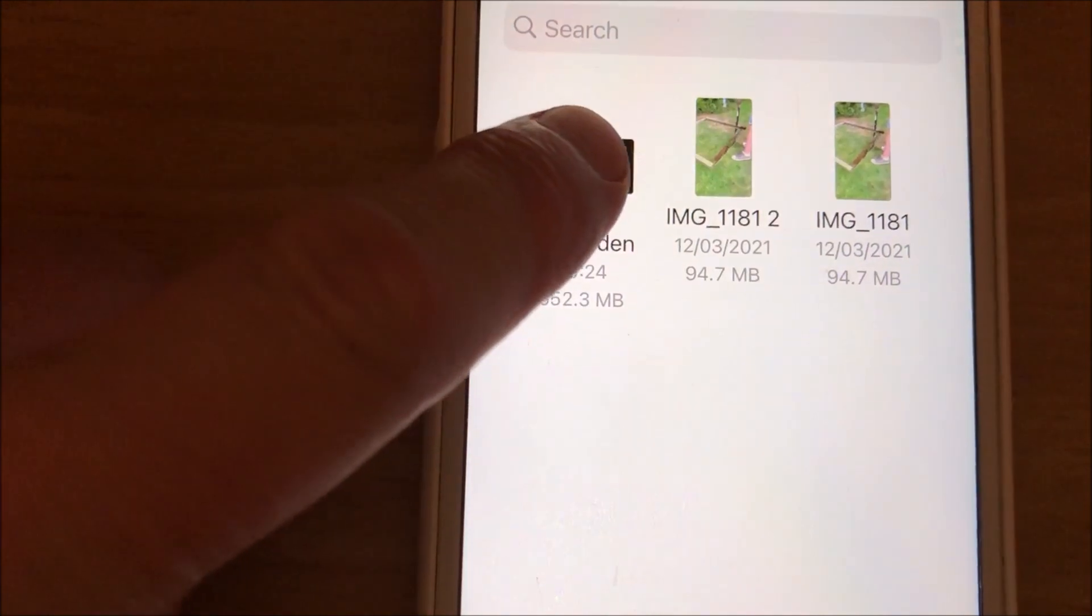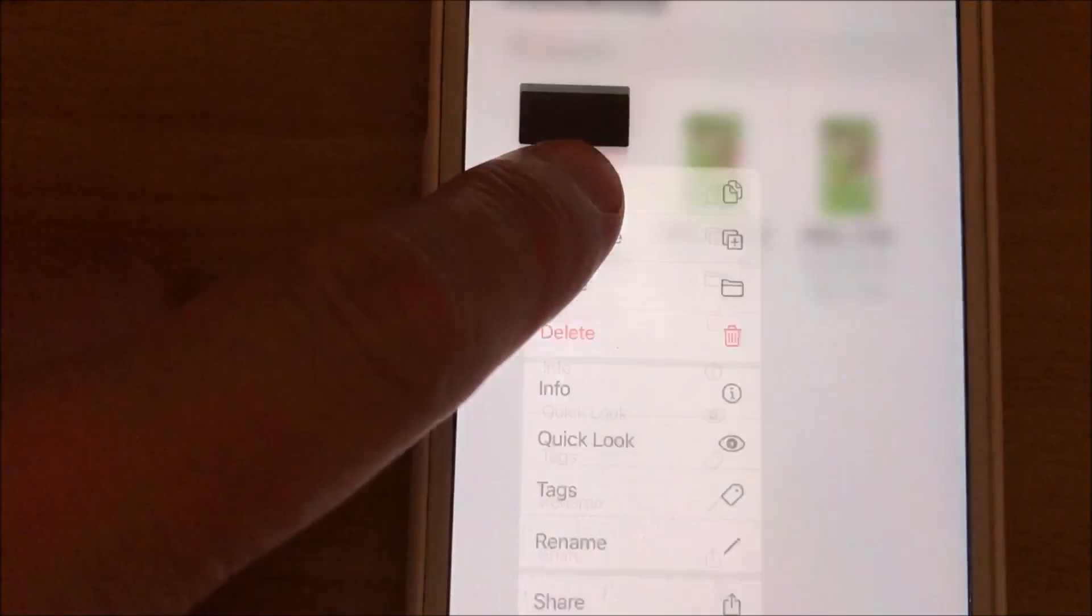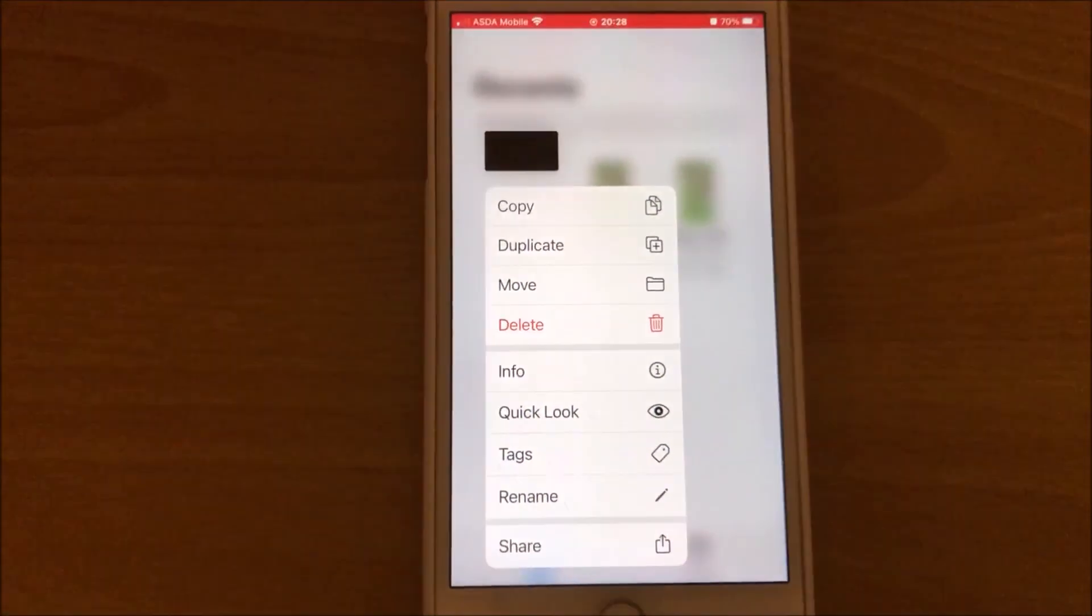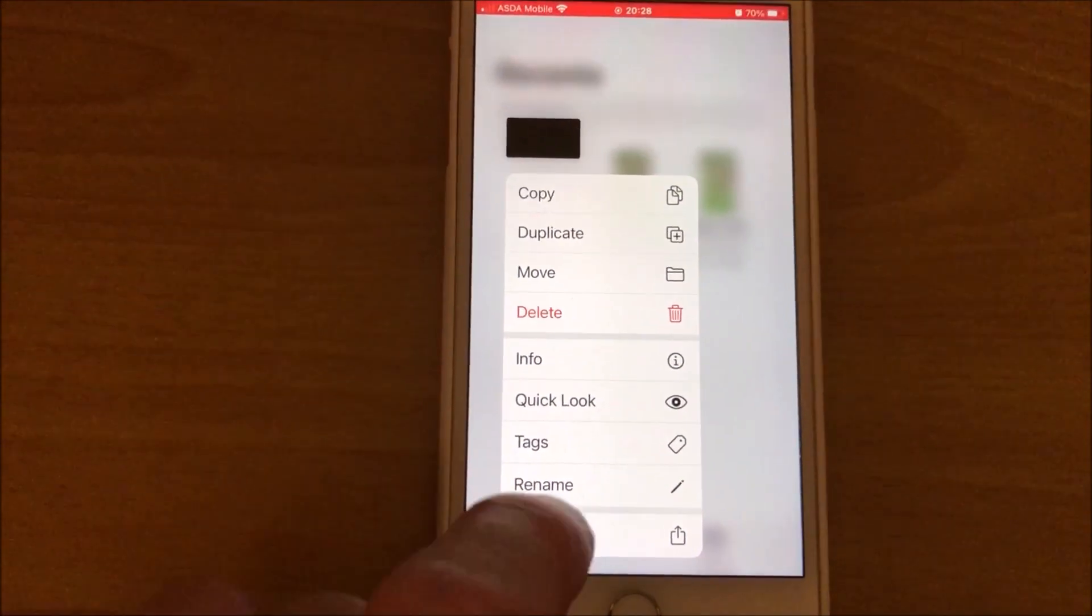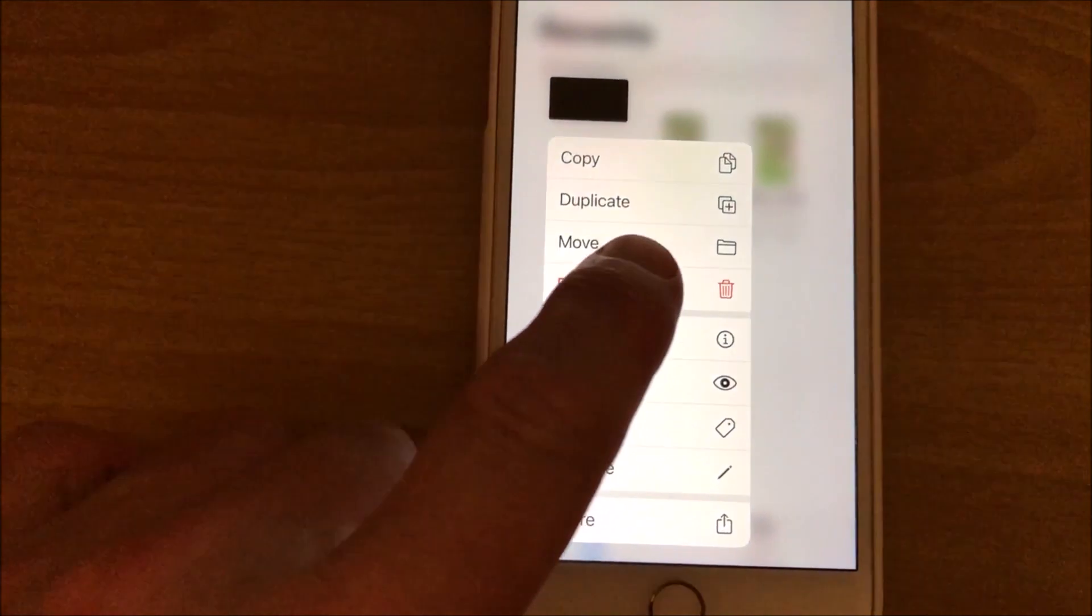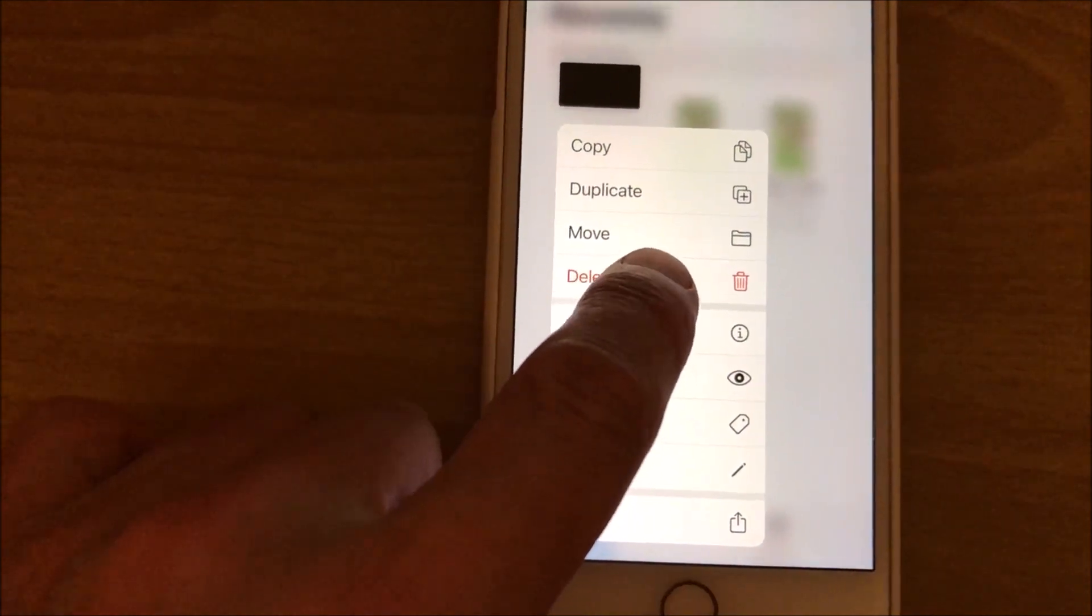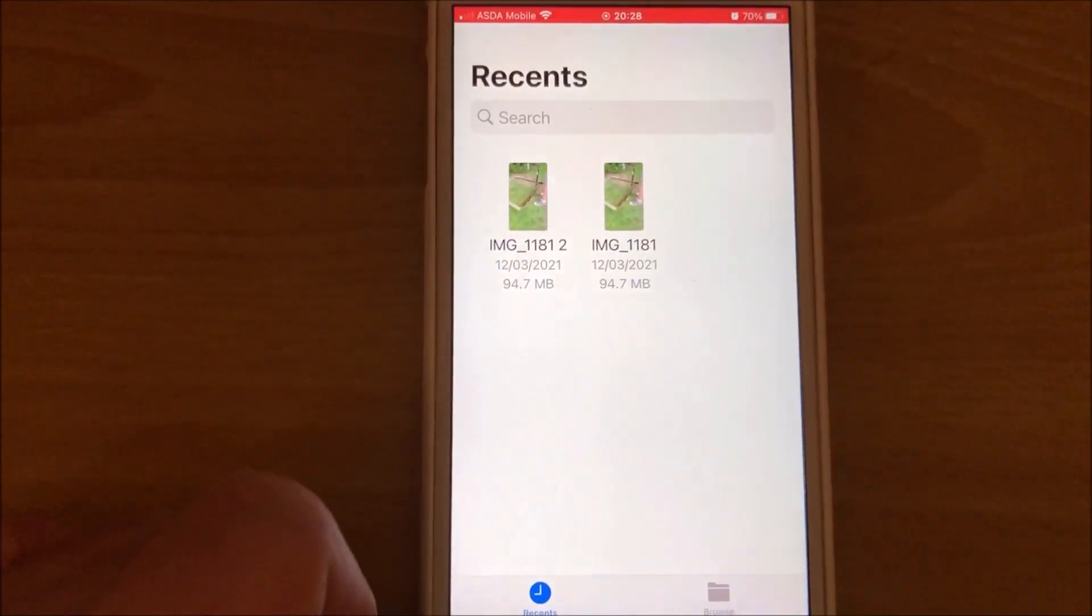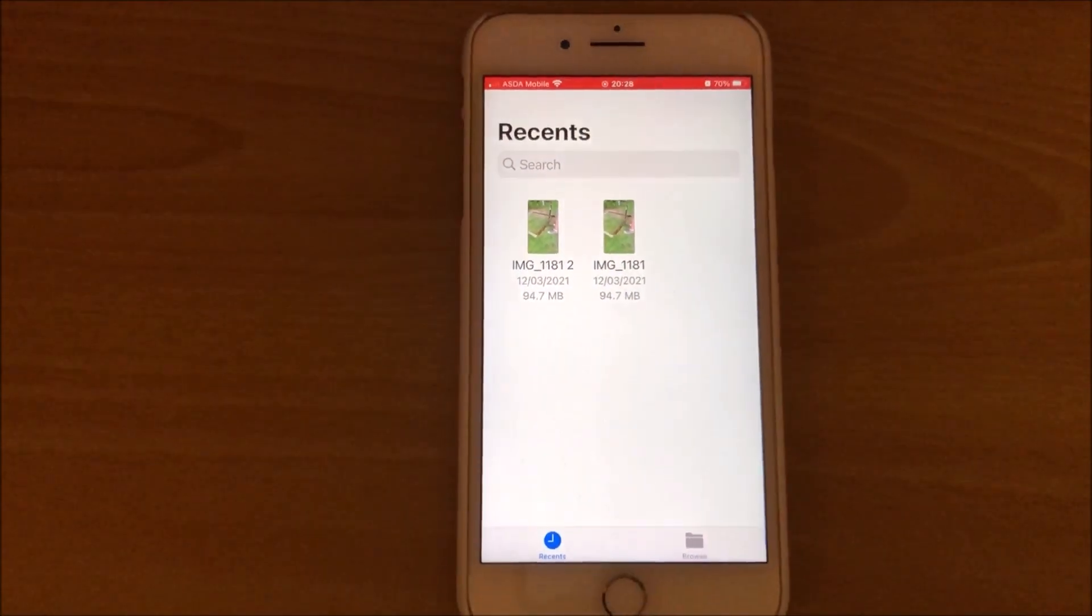And then you get these options pop up, lots of different options here, but you want to select the delete option. Fabulous. And the second way to do this, I'll just put this back to how it was.